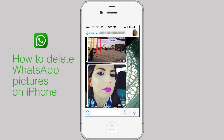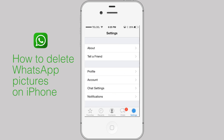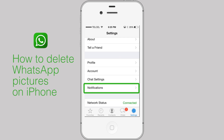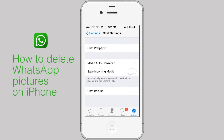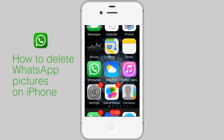Now, go to WhatsApp settings, chat settings. If the save incoming media setting is on, you will also have to delete the picture from the photos library app. Go to photos.